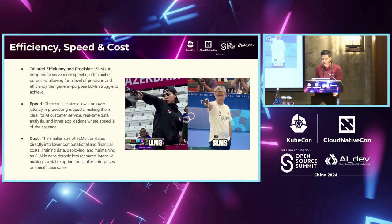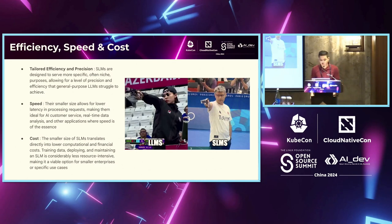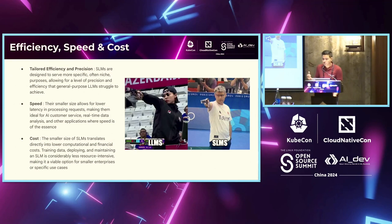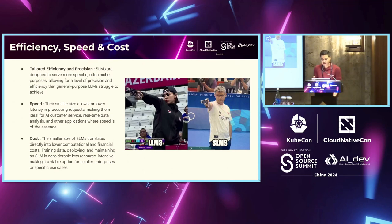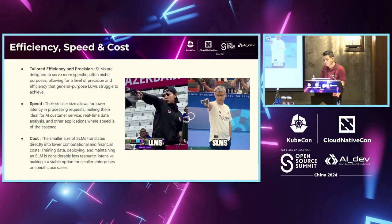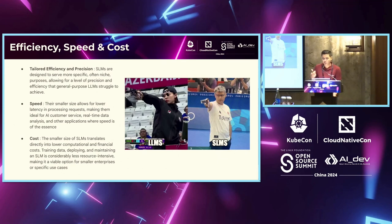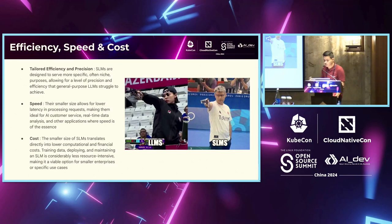In talking in terms of the advantages, SLMs give you that tailored efficiency and precision for your task, for your workloads, as compared to a general purpose LLM. Speed, obviously, because they are small, so it will take less time to process a request and serve it to your customers. And cost, obviously, it's a smaller model. You can fit it in one GPU or just a bunch of GPUs, and you can easily deploy on your own in your cloud instance and start using it or serving it.